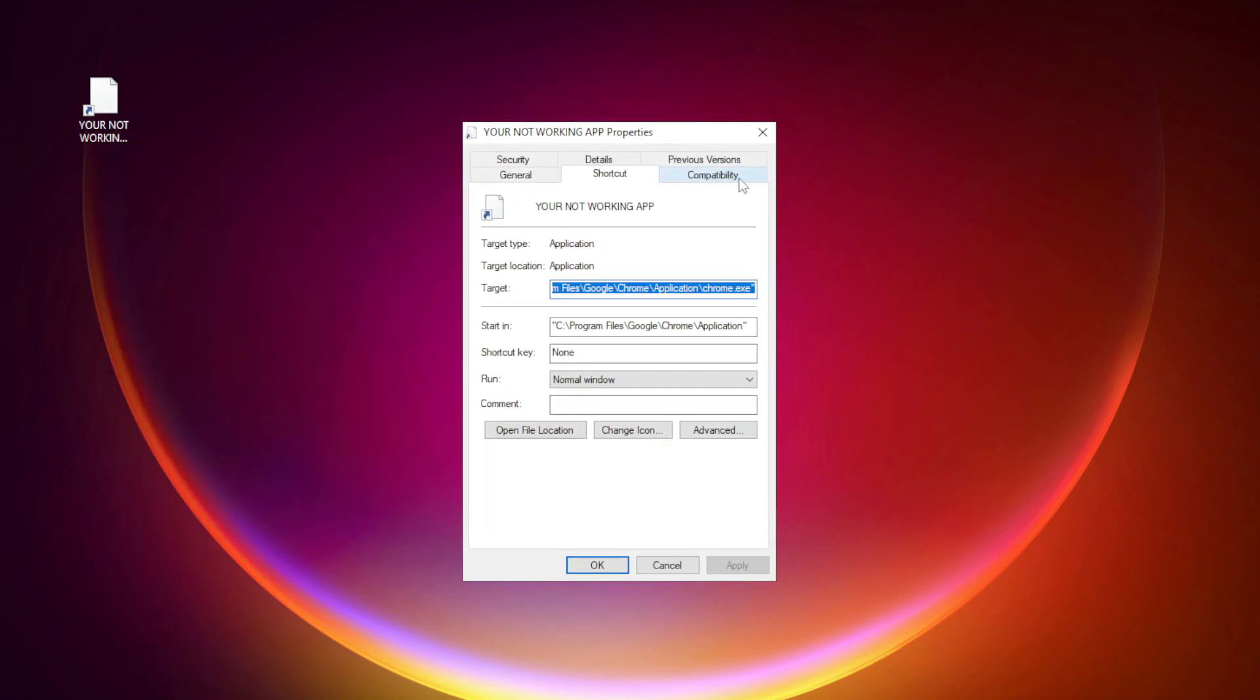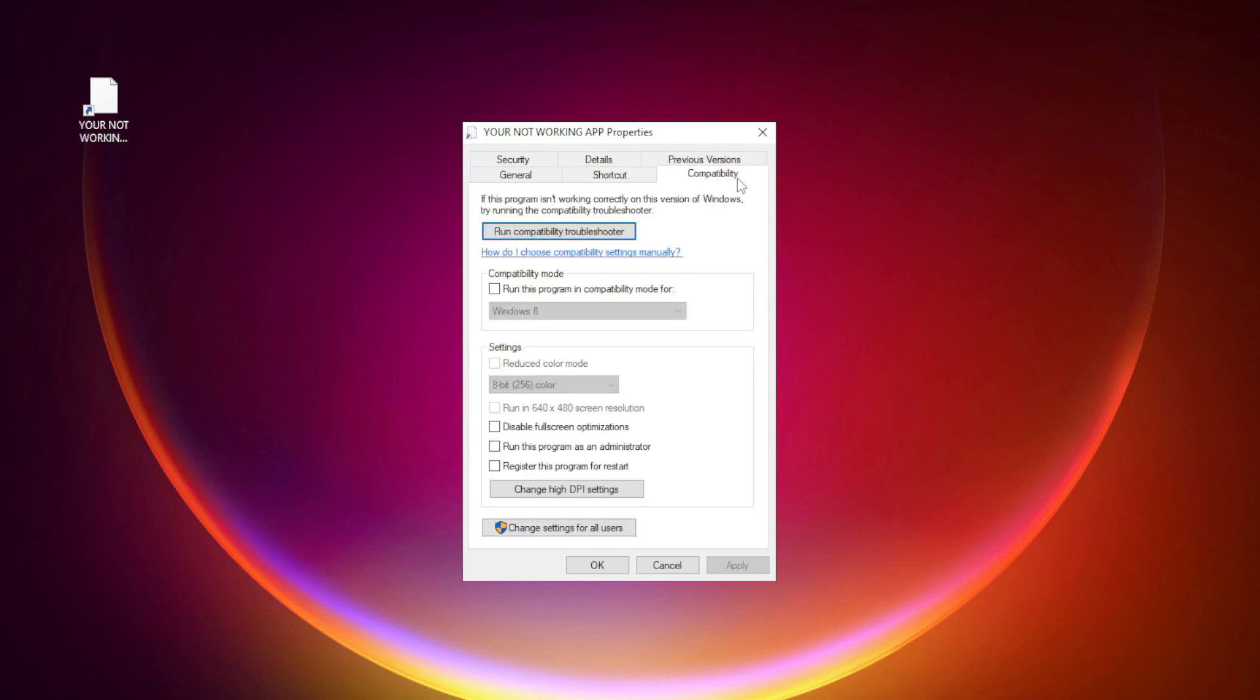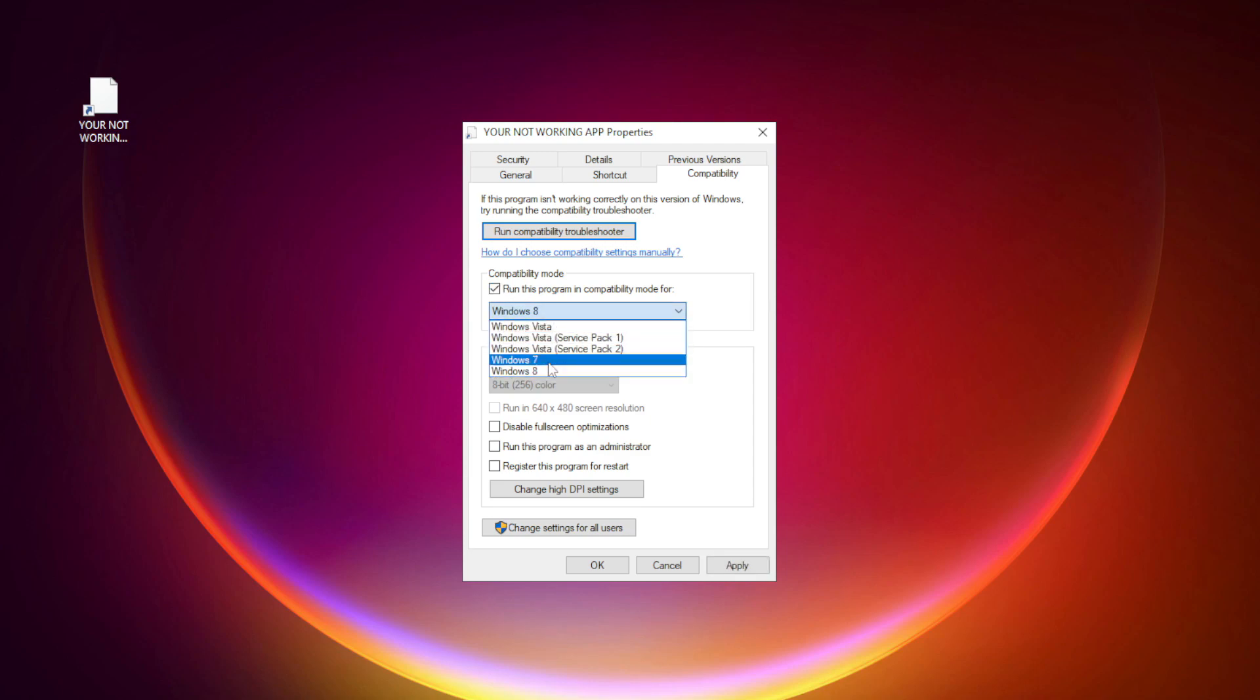Click compatibility. Check run this program in compatibility mode. Try Windows 7 and Windows 8.